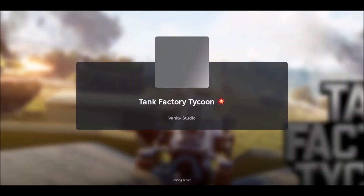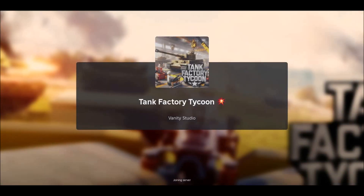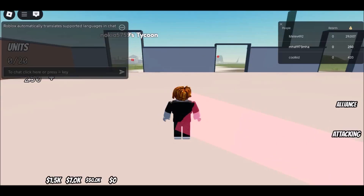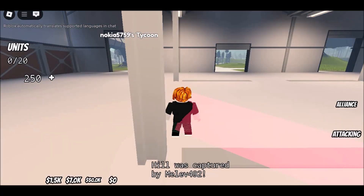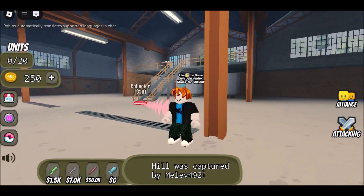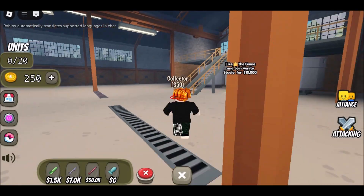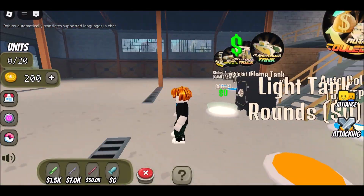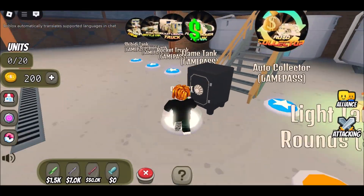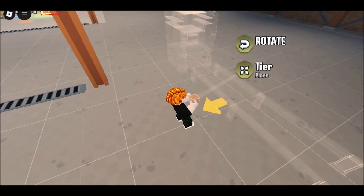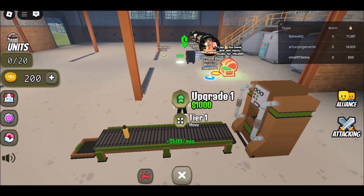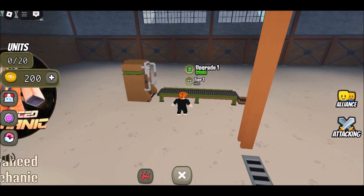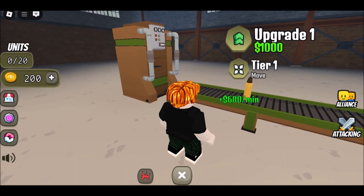How to Unblock Roblox on School Chromebook 2025. There are several ways you can play Roblox on your school Chromebook. However, since these Chromebooks differ in configurations and restrictions, not every method will work for every device. We recommend trying all the methods listed below to check which works best. Let's get started.